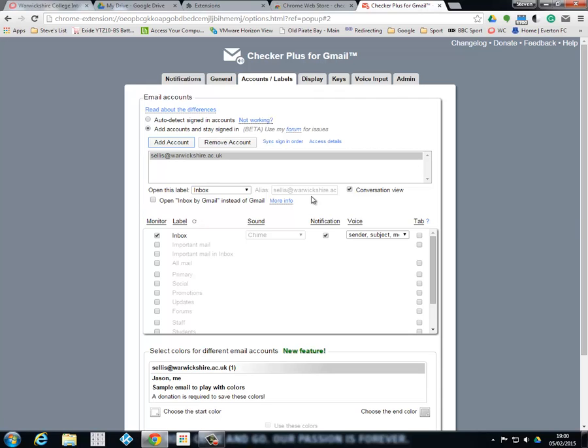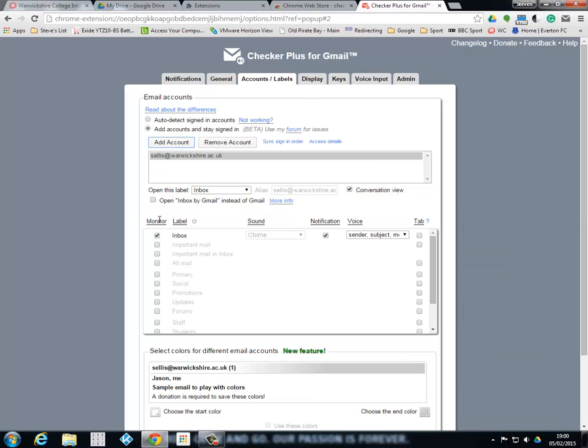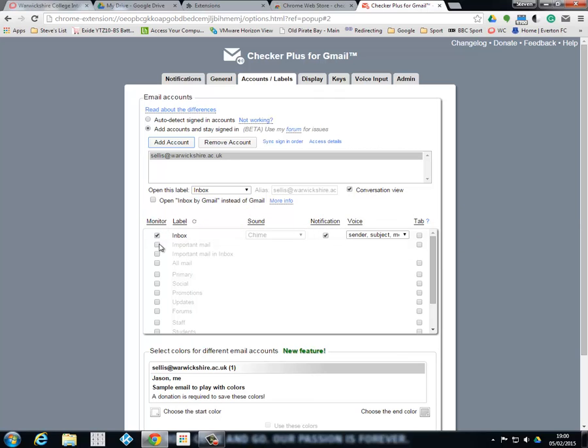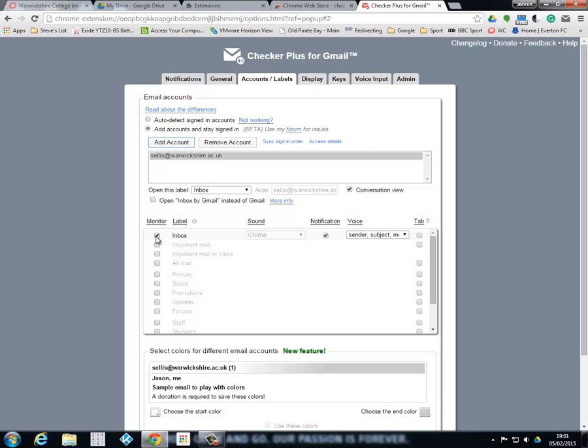If we just move down slightly, we can click open inbox by Gmail instead of Gmail. What I'm going to do is actually stipulate - well if I do inbox that means everything. So I'm going to get my Google Plus when somebody's posted something and I'm going to get notification when they've modified a document or inserted a comment. I don't necessarily want them, they're not that important. What I would like is most important emails.